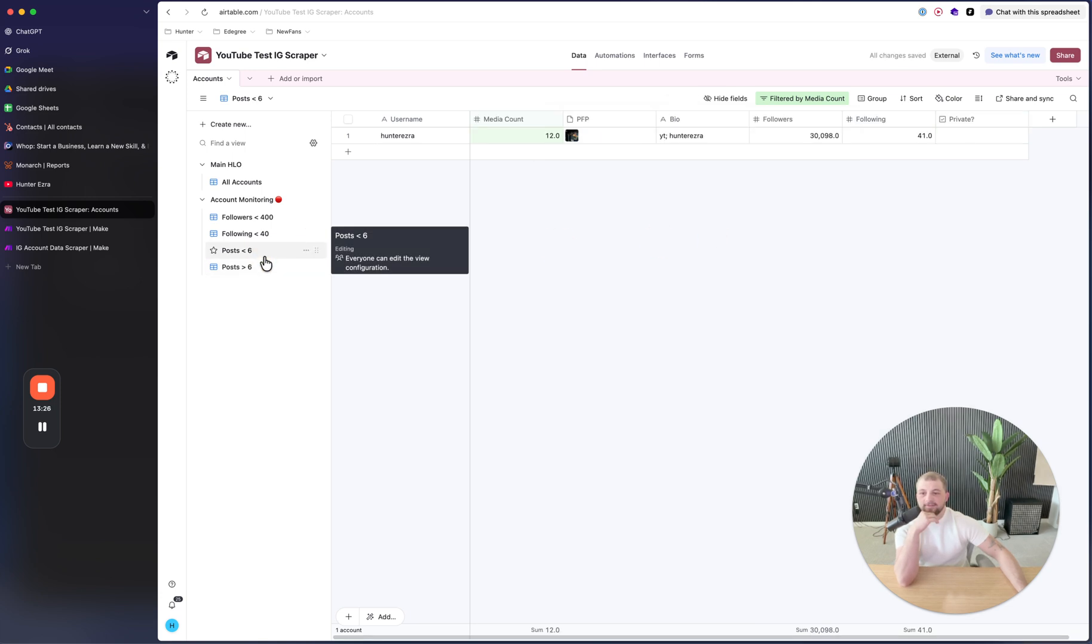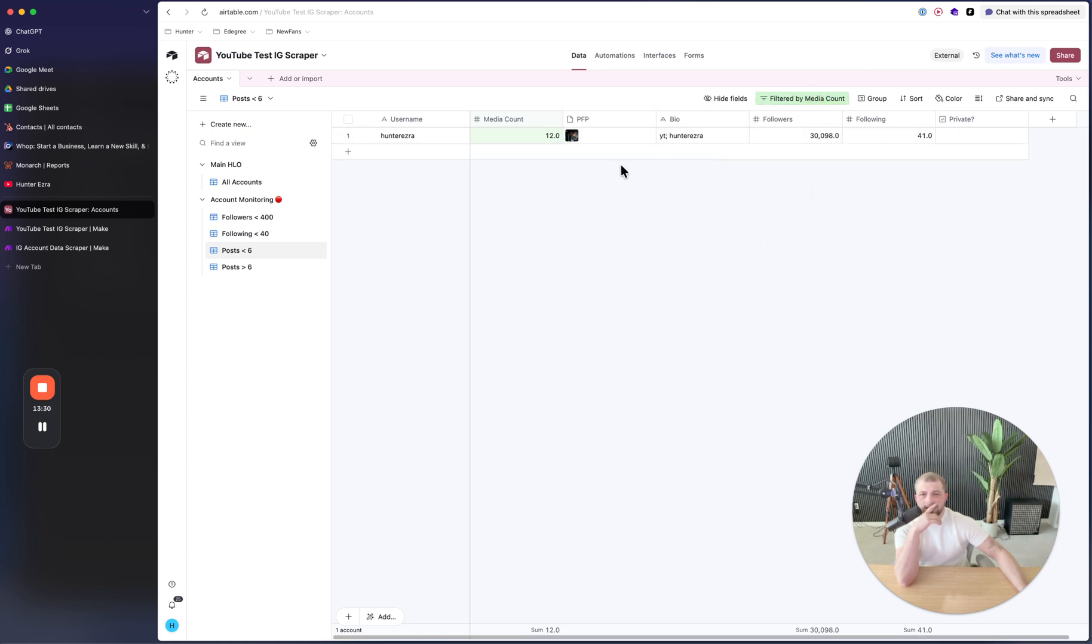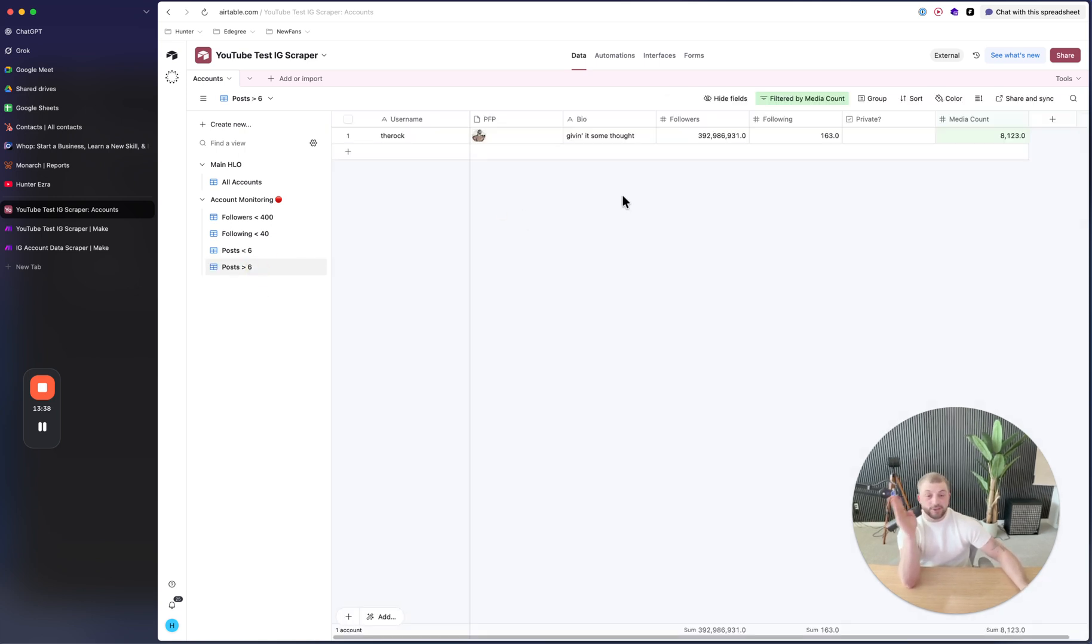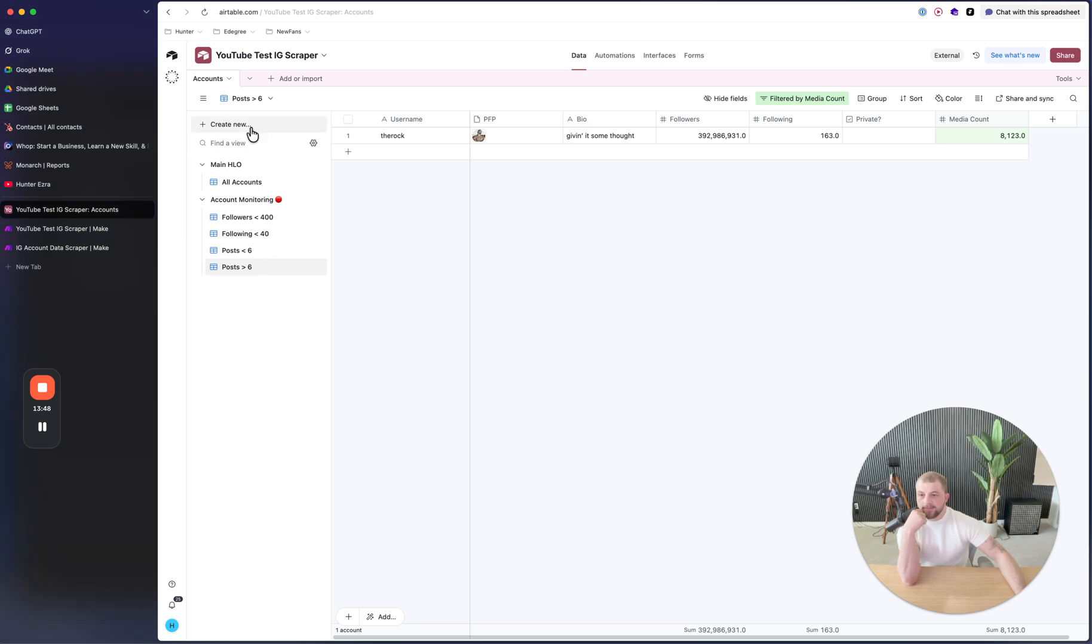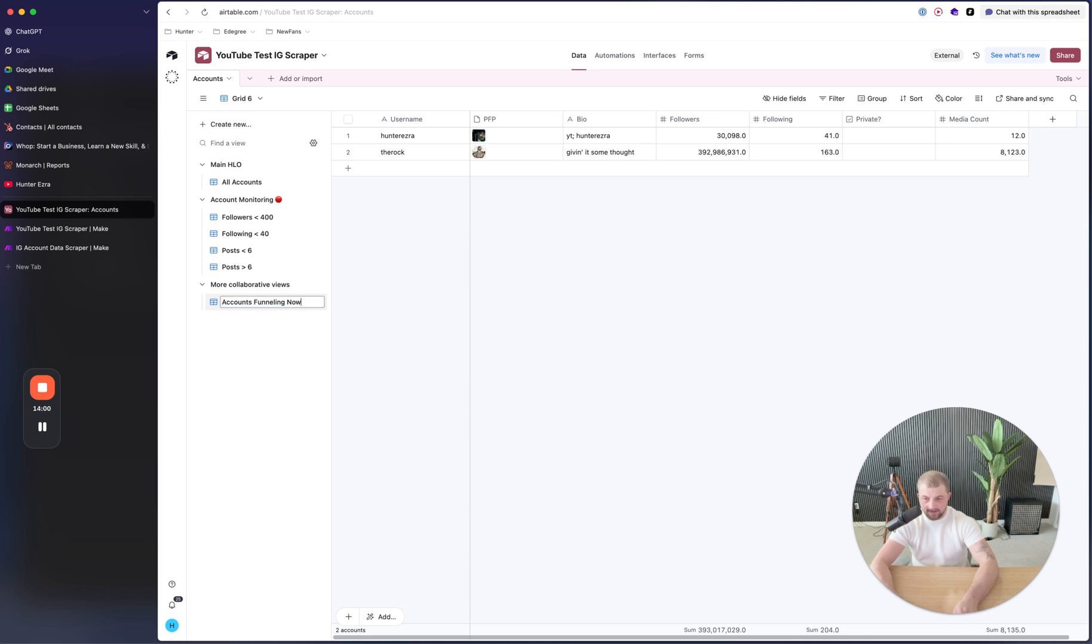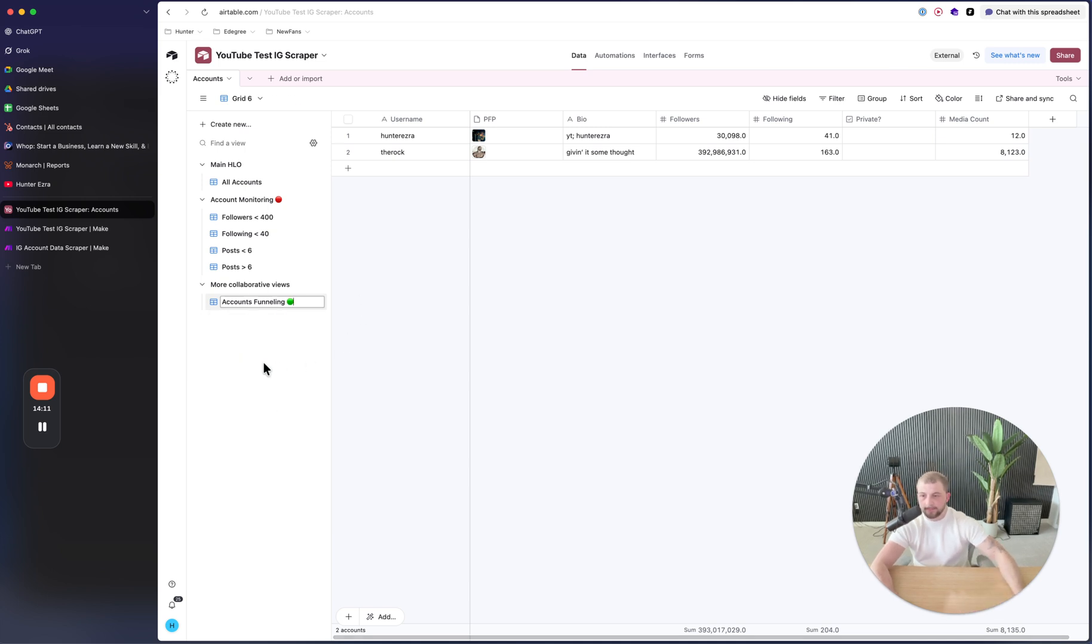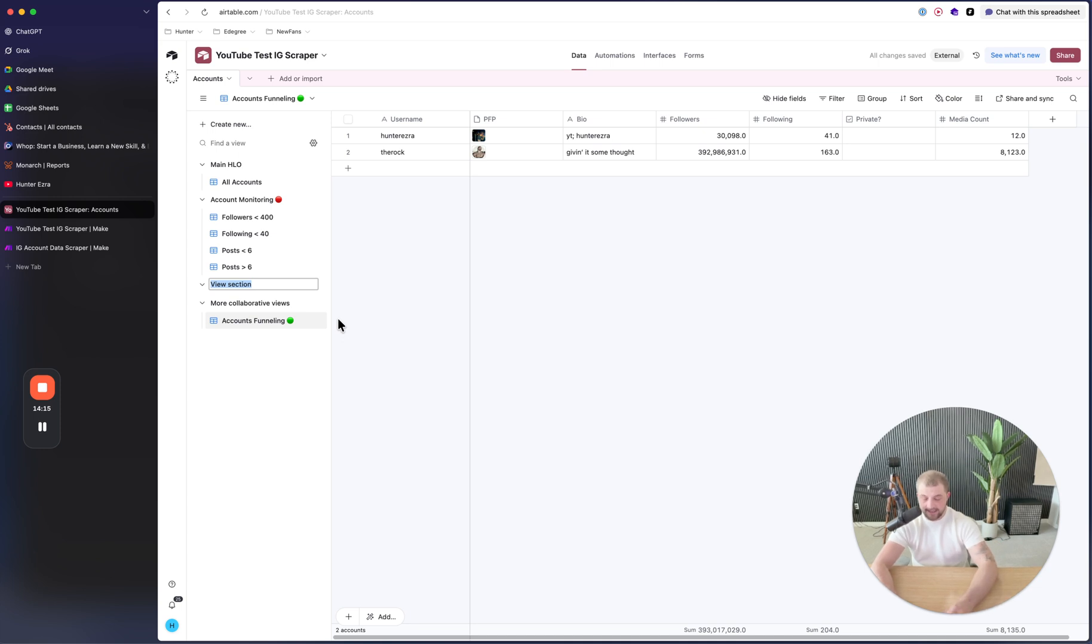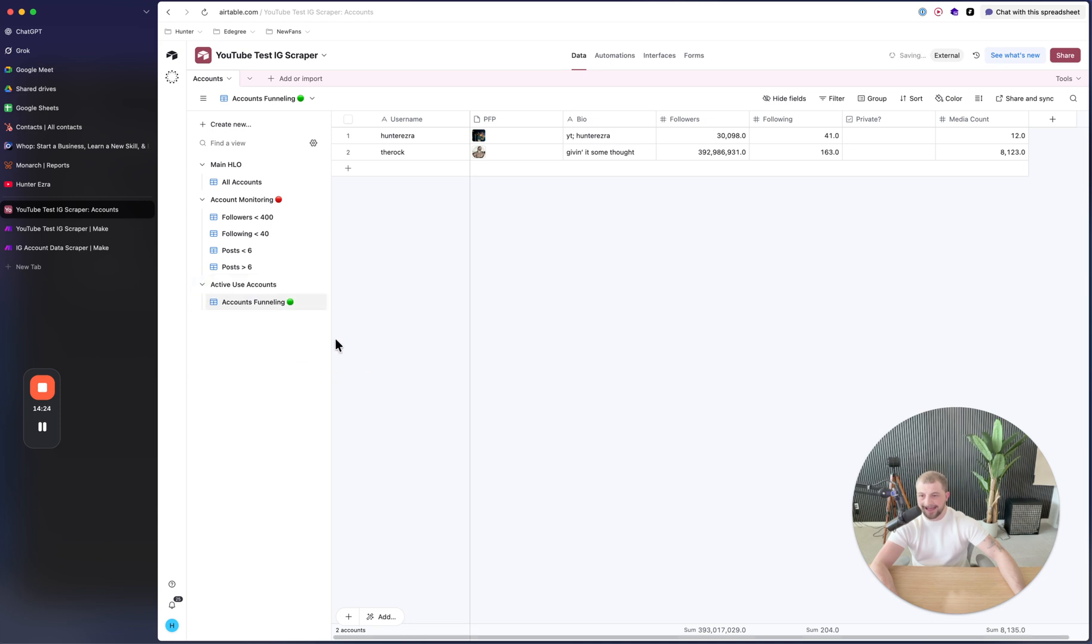So then now we get to see if the posts are more than six, then you have a problem. If the posts are greater than six, then you also have a problem. So the posts should be perfect. So now you have your account monitoring. So if there's any accounts in here, you know that your team needs to go in and they need to fix these accounts. So then what you can do is you can do like grid right here and you can make this collaborative and you can say accounts funneling now, or accounts funneling.